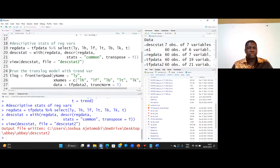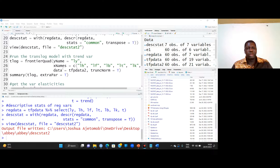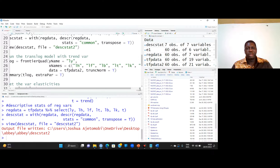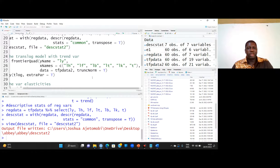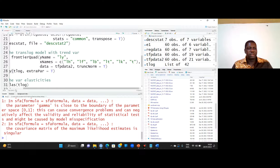Let's go back to RStudio. To run the translog model, I call it t_log. The function in the frontier package is frontier_quad. I define the dependent variable as LY, define the independent variables, specify the data, and define the distribution — whether to use half-normal or truncated normal distribution. I run it and use summary to check the results.